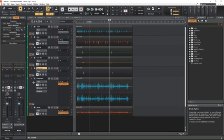The drum replacer tool in Cakewalk doesn't work like a typical effect plugin. Instead, it acts as what's called a region effect in the program.